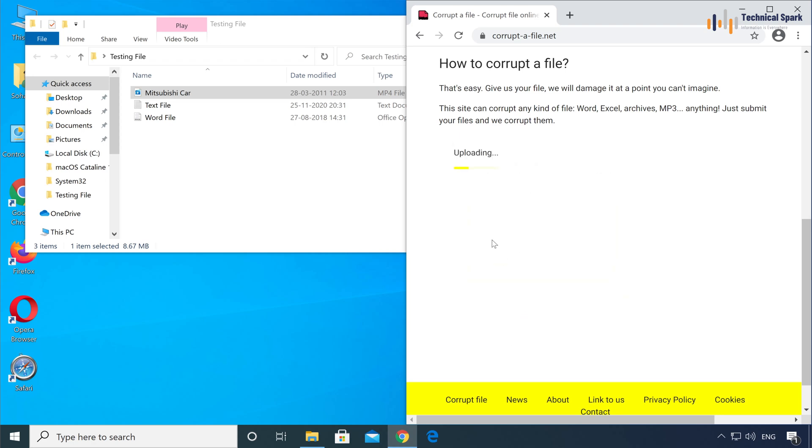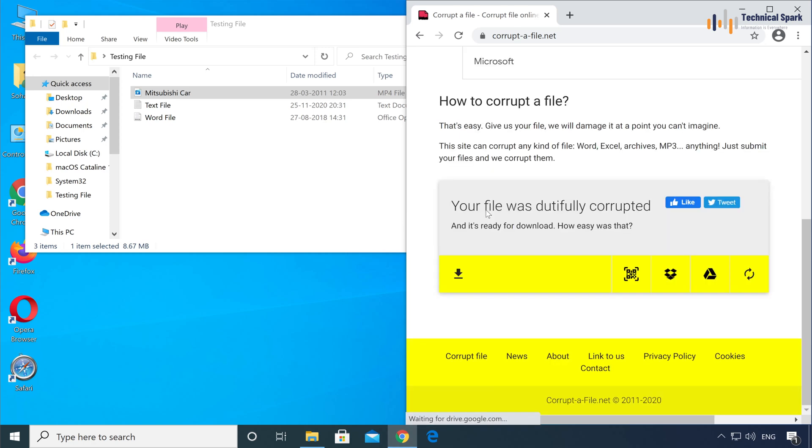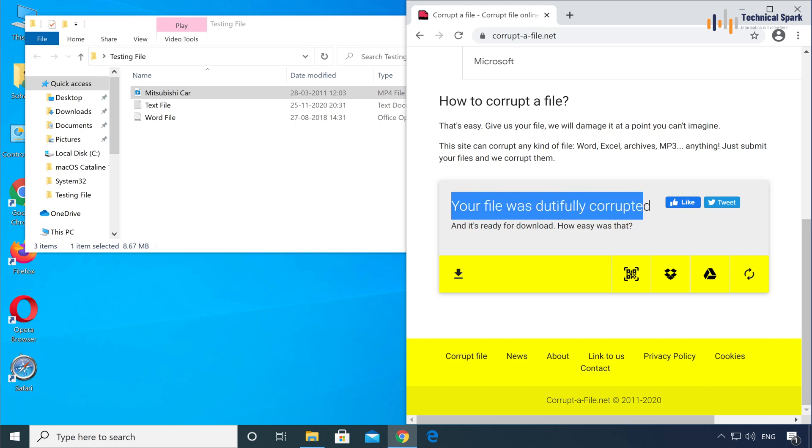It will take some time until it gets uploaded to the server, because the file corruption will be done on the server. Great, now our file was successfully corrupted. Now you can download your file by just clicking here.